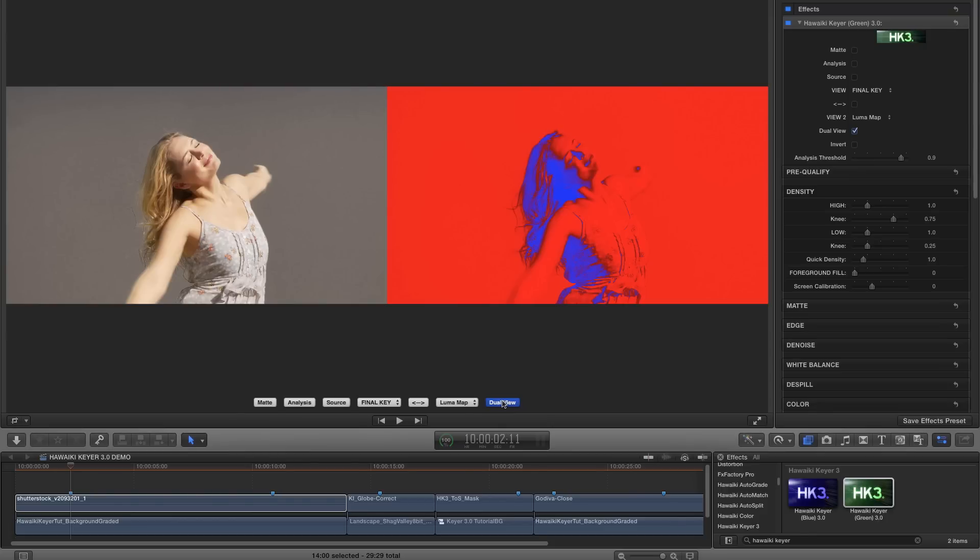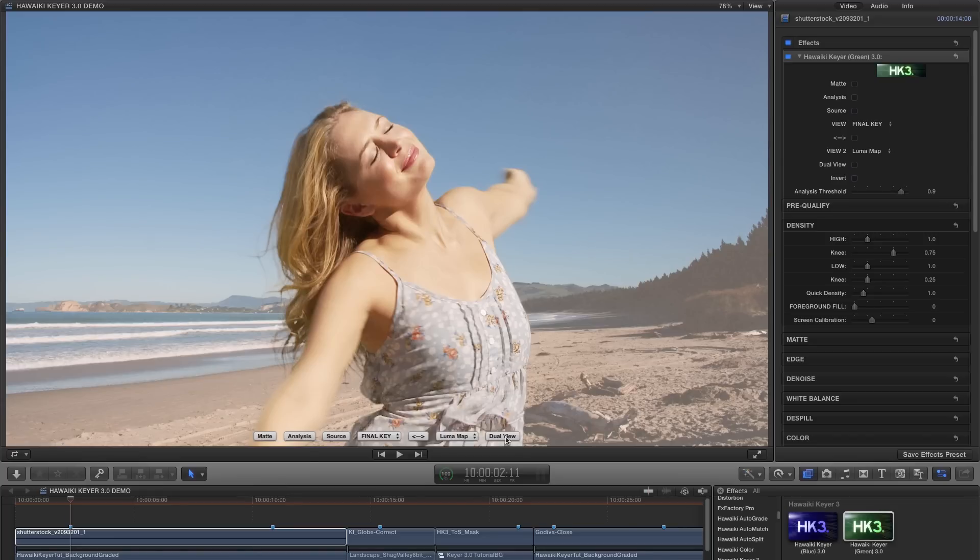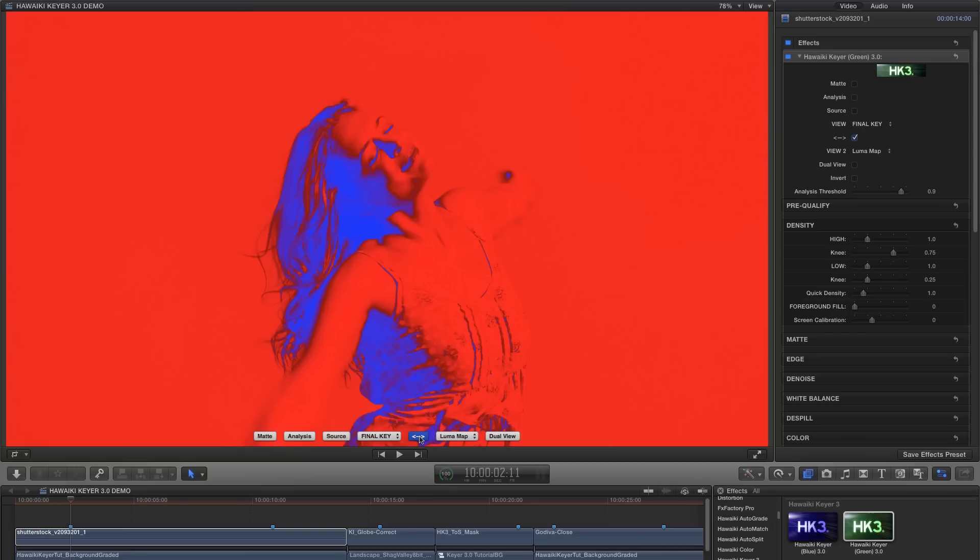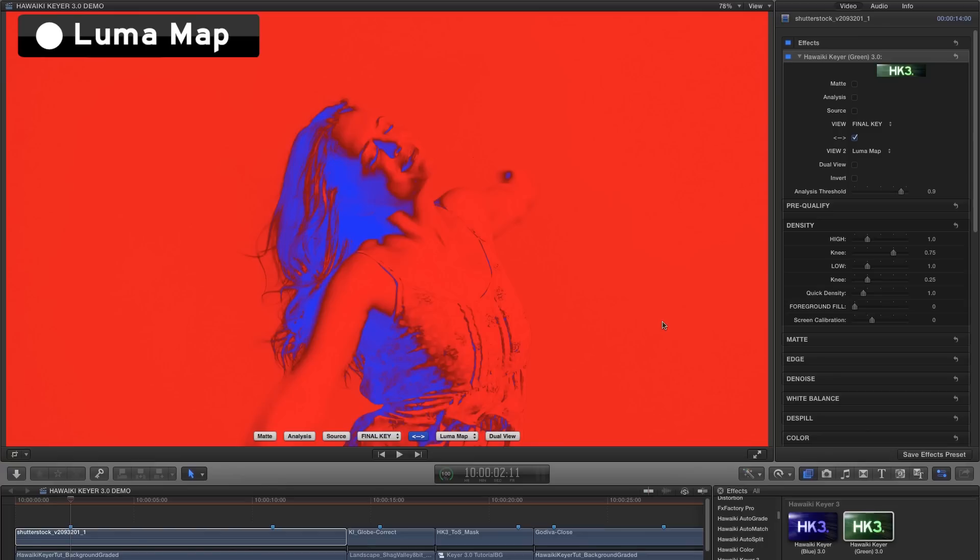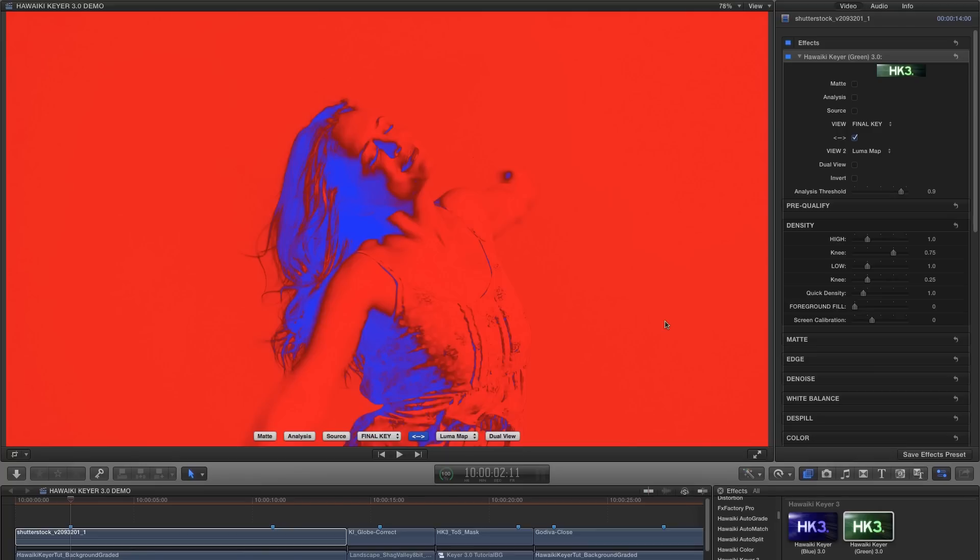So let's dive in and key this shot. The first thing I'm going to do is hit the swap button to display the Luma Map view. This view tells me exactly which control I need to grab in order to clear the background. And it's one of several new powerful diagnostic tools that we've added to help take the guesswork out of getting a great looking mat.